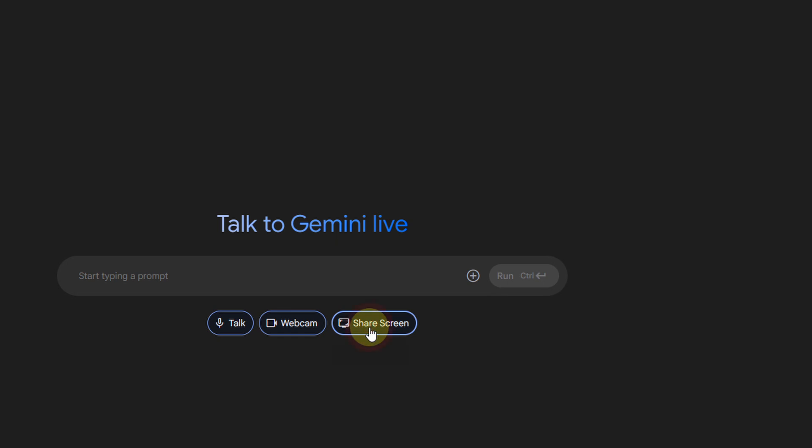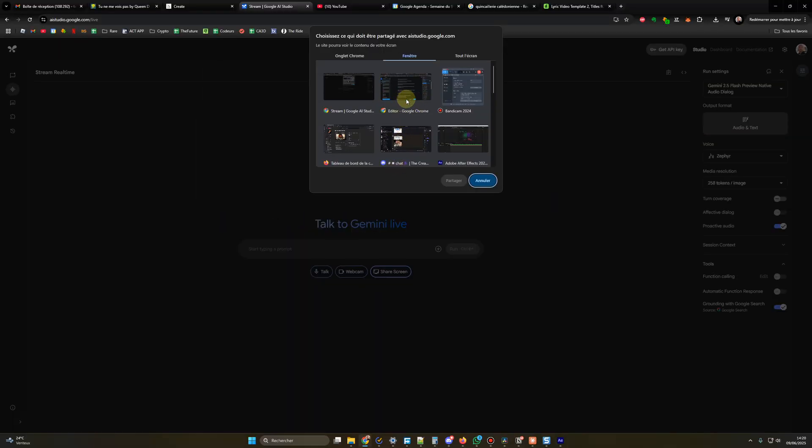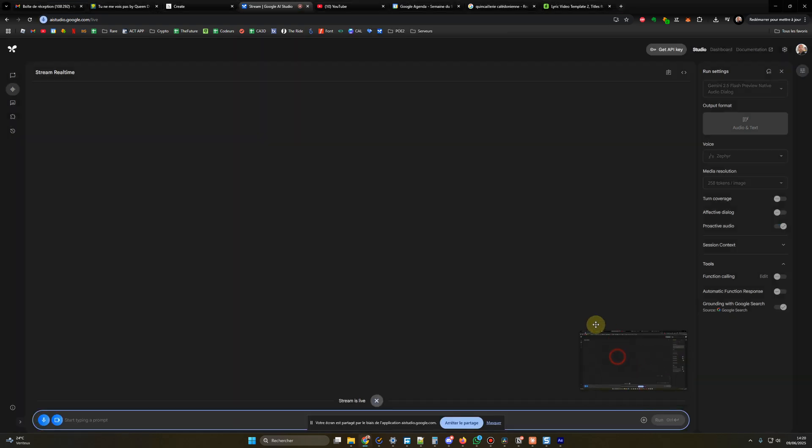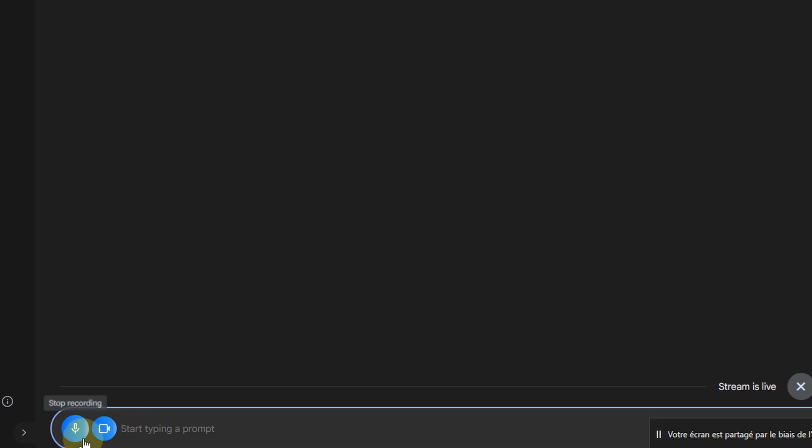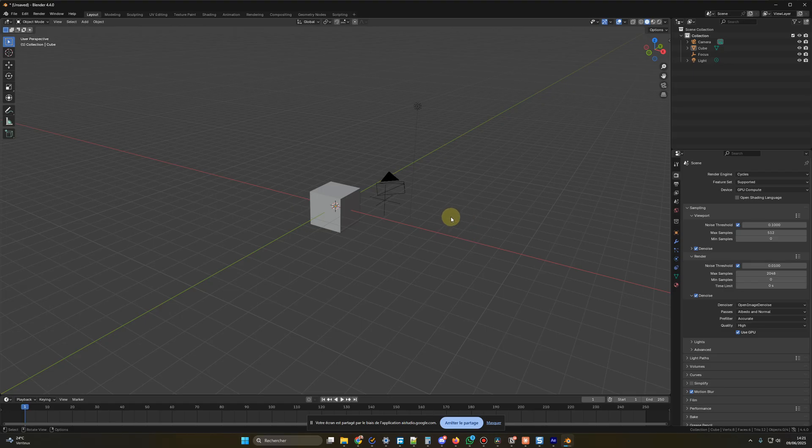You click on share screen. Here, you can select the app you want to stream, or in my case, I will select the entire screen one. Then, you press the share button. From there, you will have this little window showing what you are sharing with the model. Be sure to have those icons activated. They should be blue. This one to listen to your voice live, and this one for the screen sharing. Now, we can open Blender and test our new virtual coach.